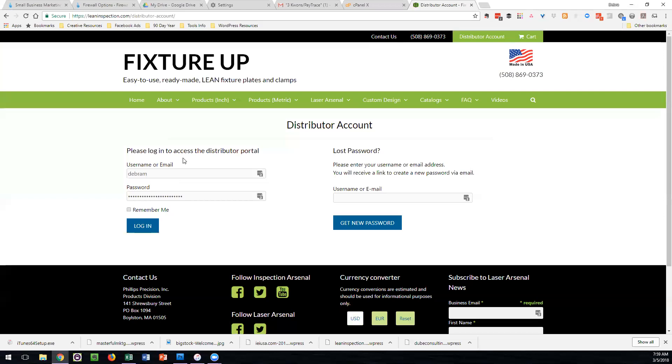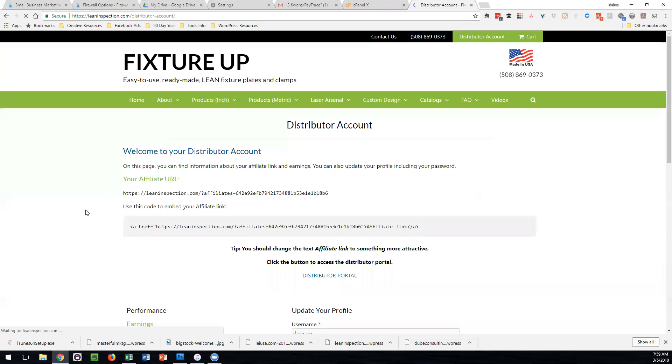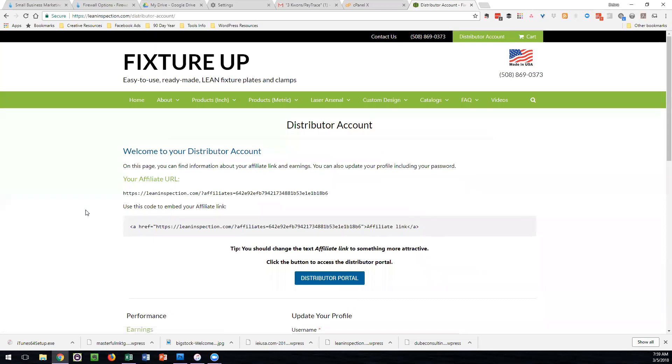If you do know your password, you can simply log in, and once you're logged in, you'll be taken automatically to your account on the system.